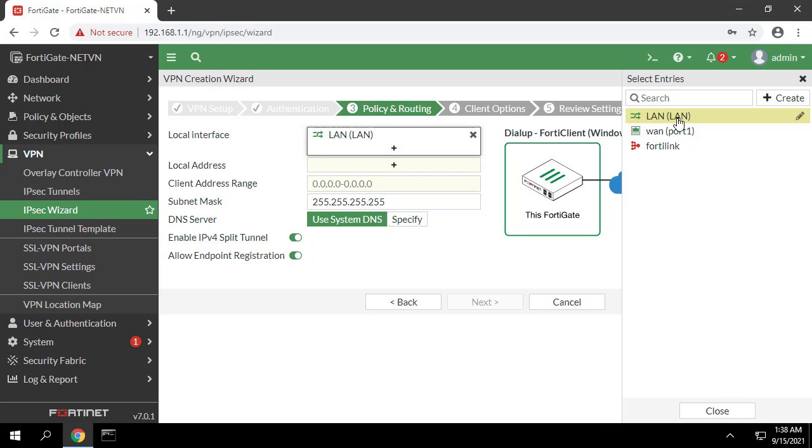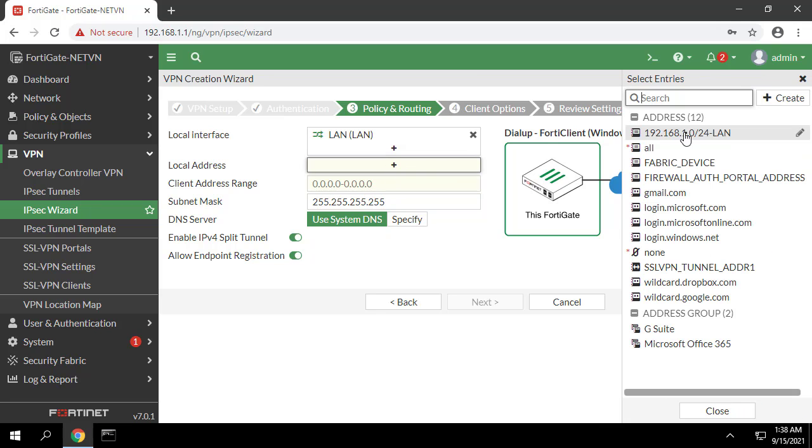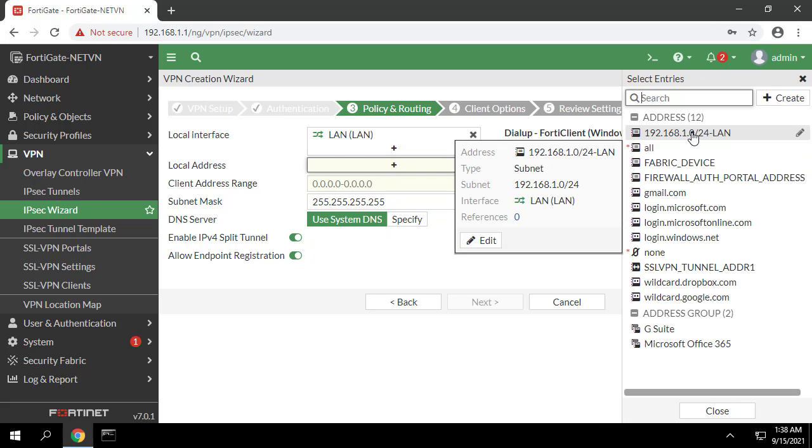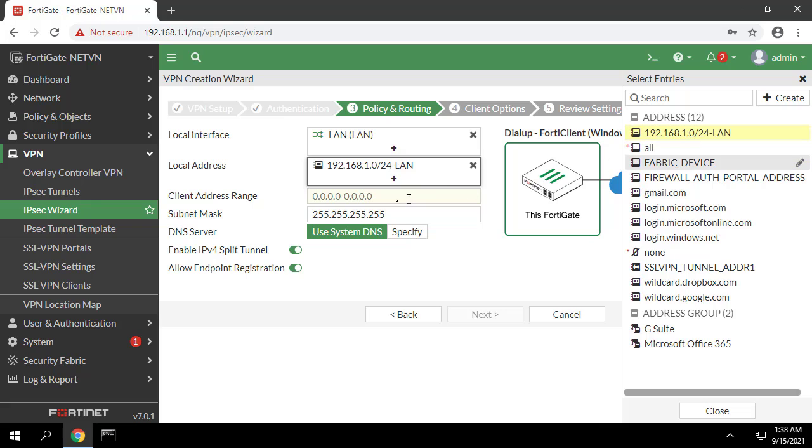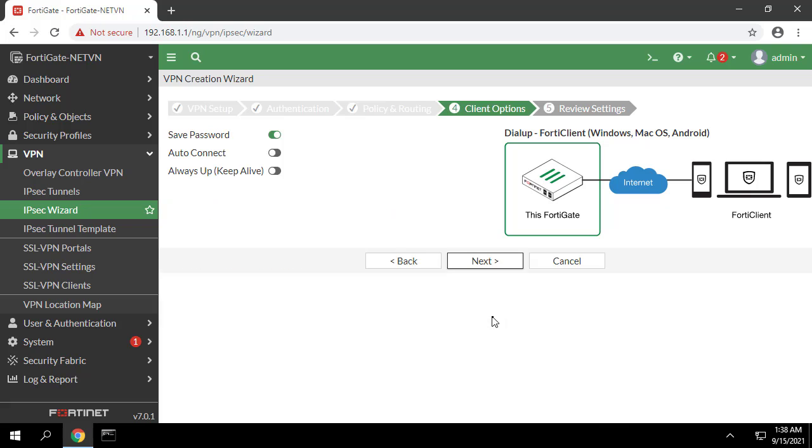In local address choose address range for IPsec LAN which was created before. In client address range enter IP for VPN client. Adjust the client options as needed then click create.